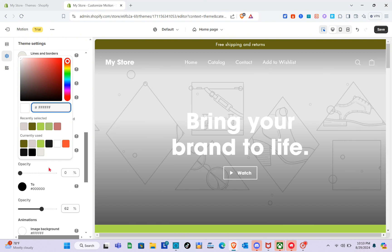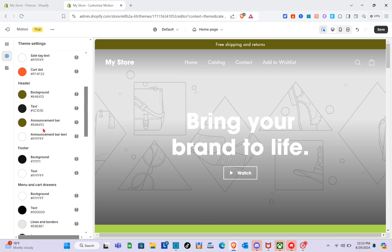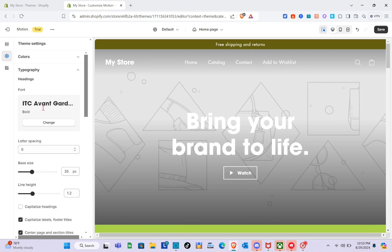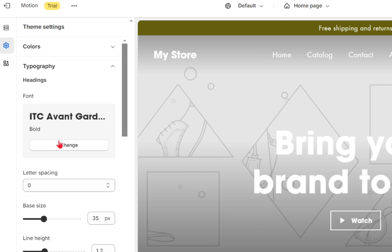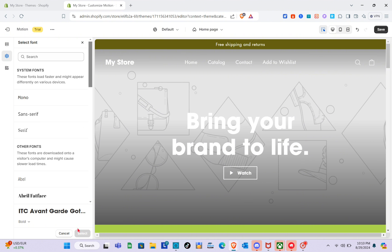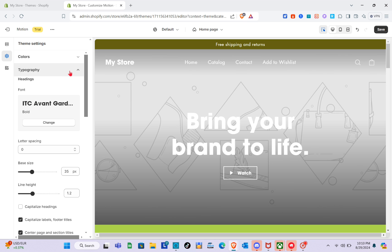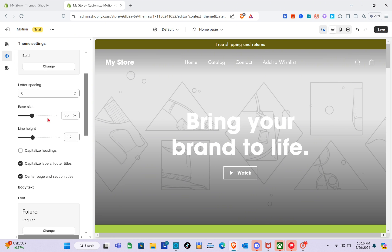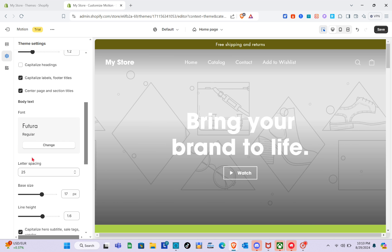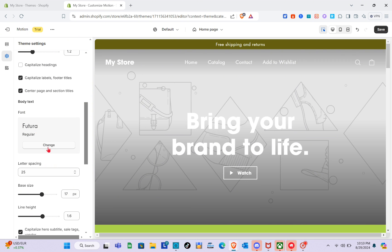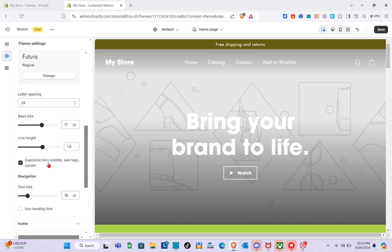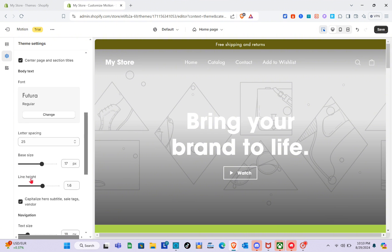For the footer, we also have the footer colors and the rest of the colors, so you can customize those one by one. Next, click on Typography. For the headings, we're using a specific font style. To change it, click Change and search for a specific font style, then click Select. We also have letter spacing, base size, and line height. For body text, you can also click Change and adjust those same settings.